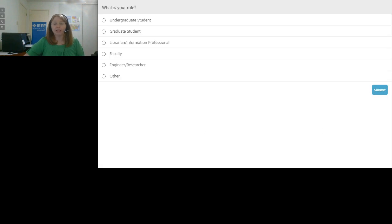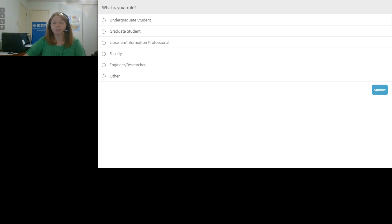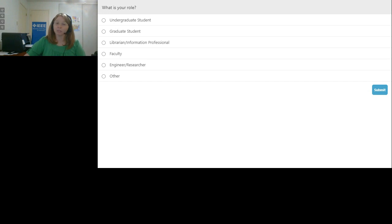Before we get started, I want to take a quick poll. What is your role? Are you an undergraduate student, graduate student, librarian or information professional, faculty member, an engineer or researcher, or something else? Craig and I are actually librarians and information professionals. While you're answering, I'll give you a brief outline: I'm going to start with a few slides to introduce you to IEEE and the content available on the IEEE Explore Digital Library, then go live into IEEE Explore to share best practices.